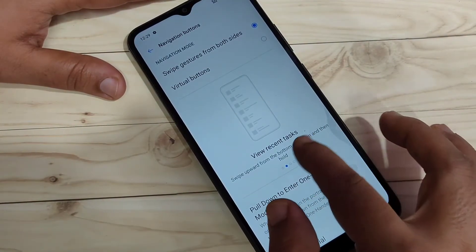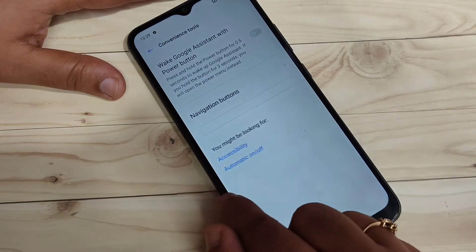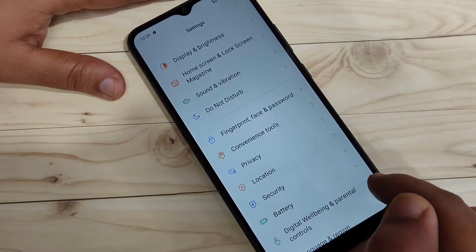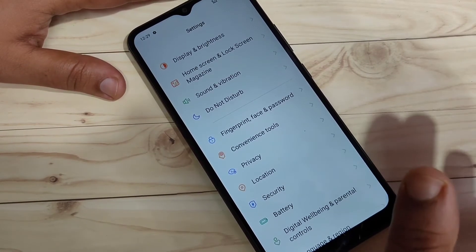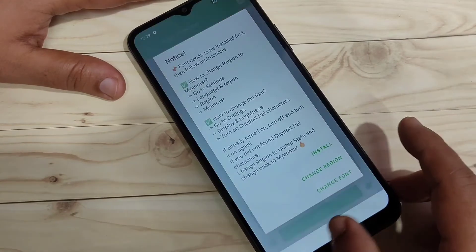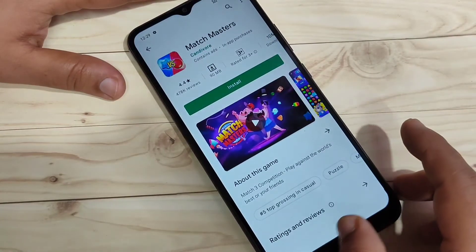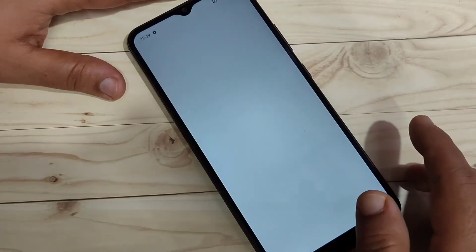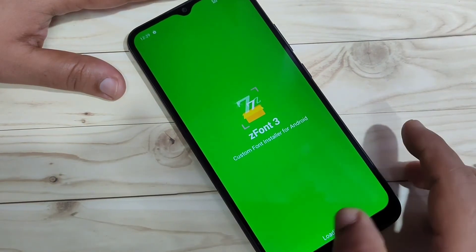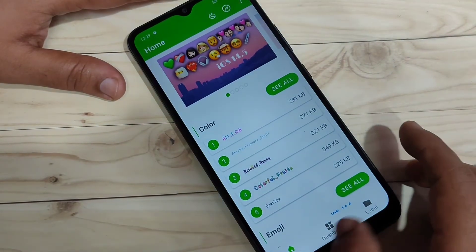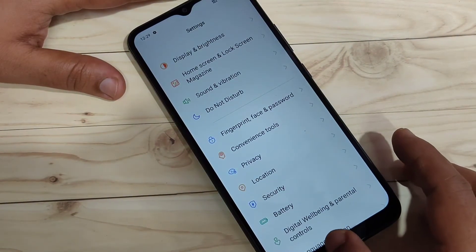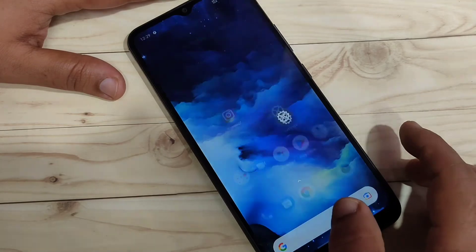To go back, swipe inwards from the bottom right side or swipe inwards from the bottom left side. To switch between recently opened applications, swipe right or left at the bottom bar — you can see it switching between the recently opened applications.